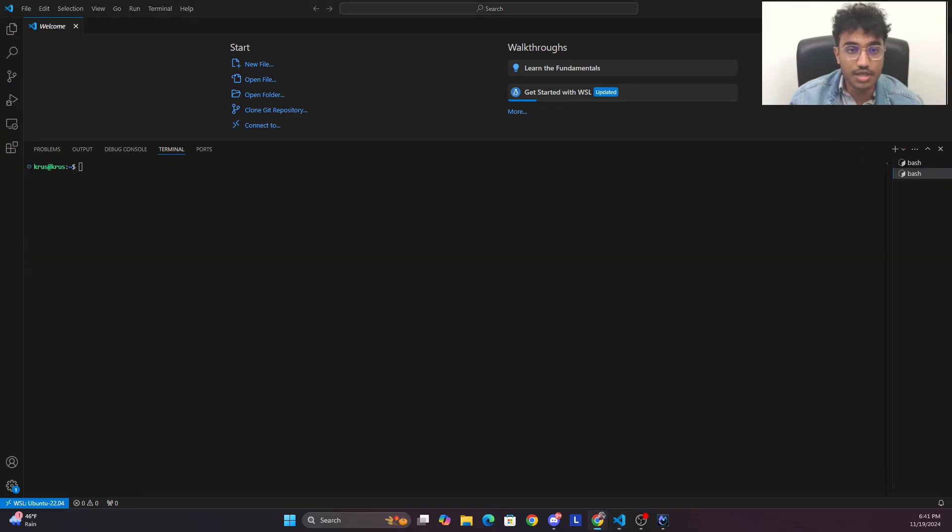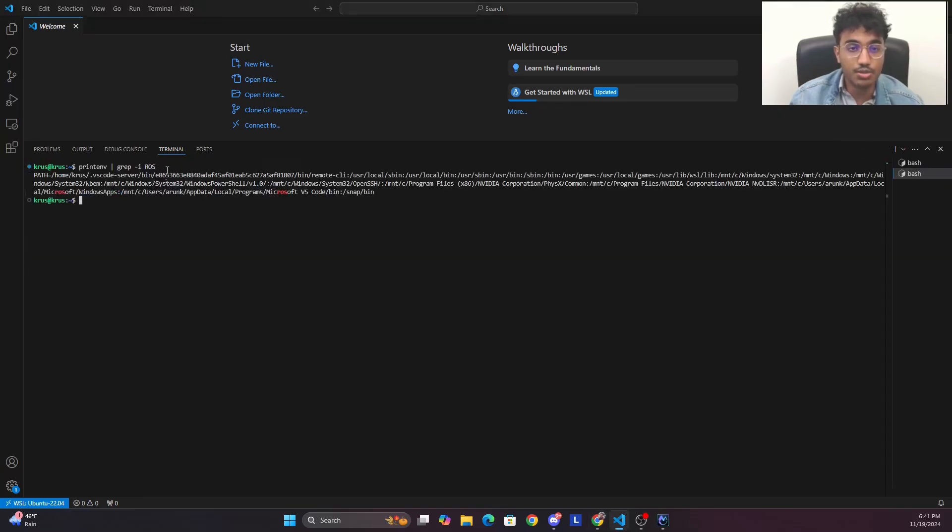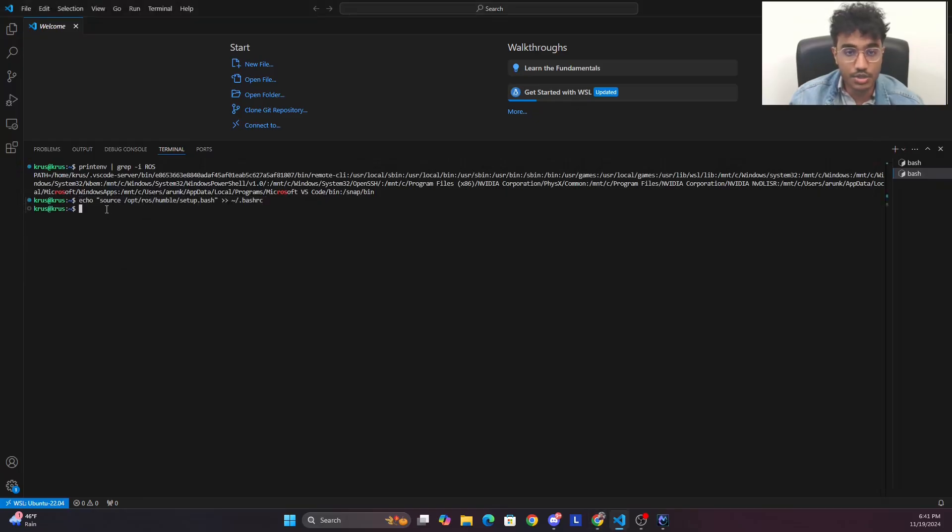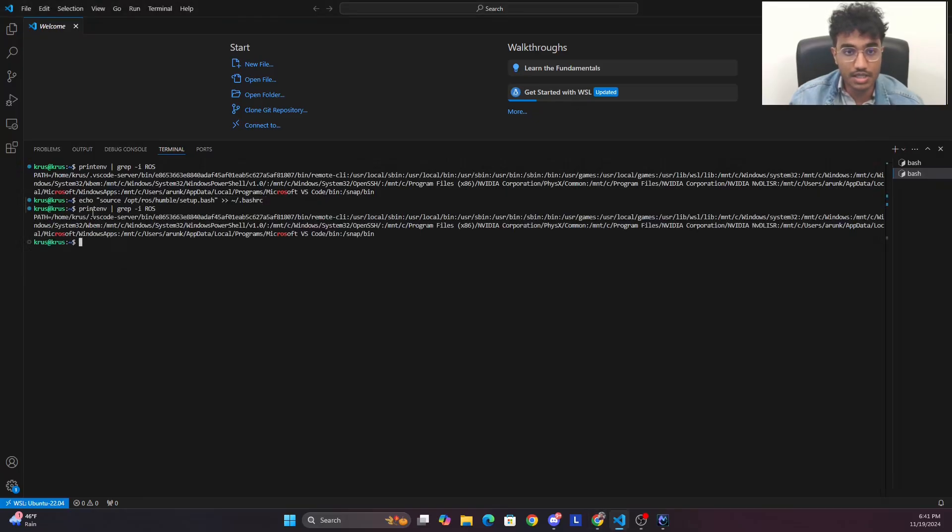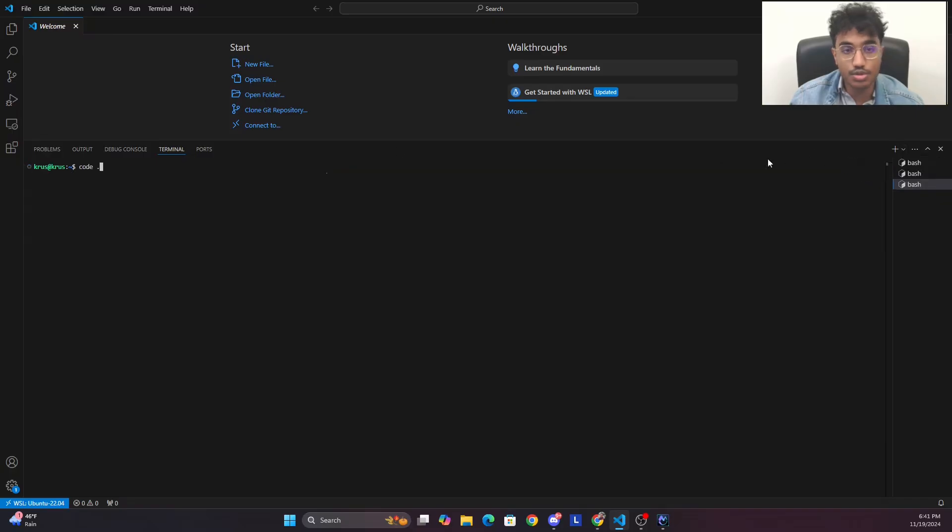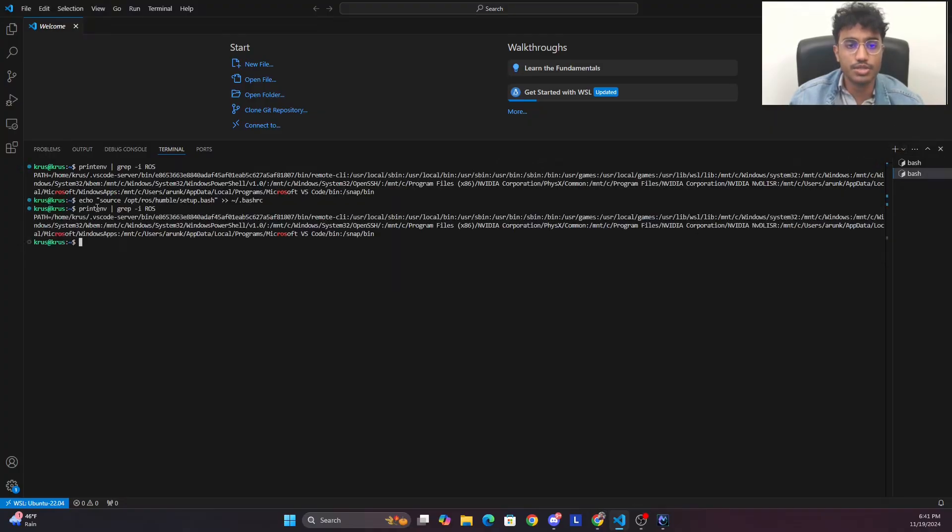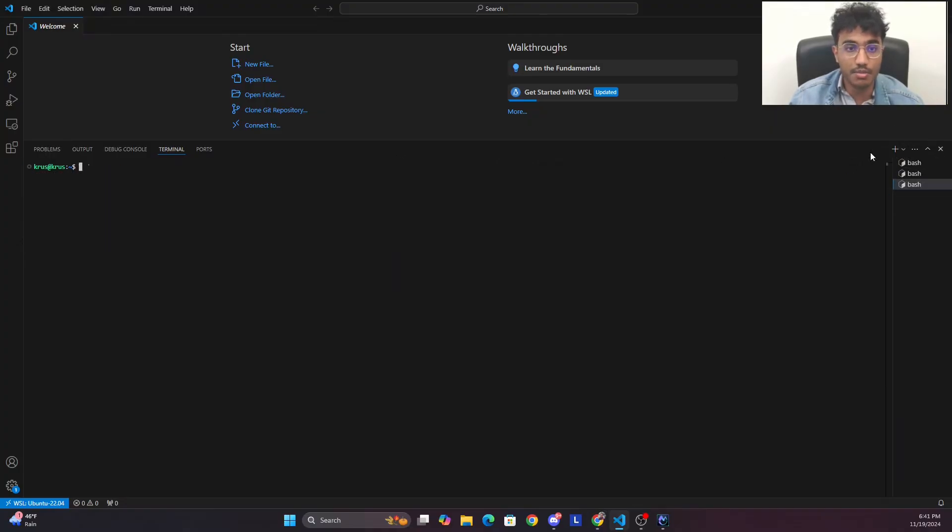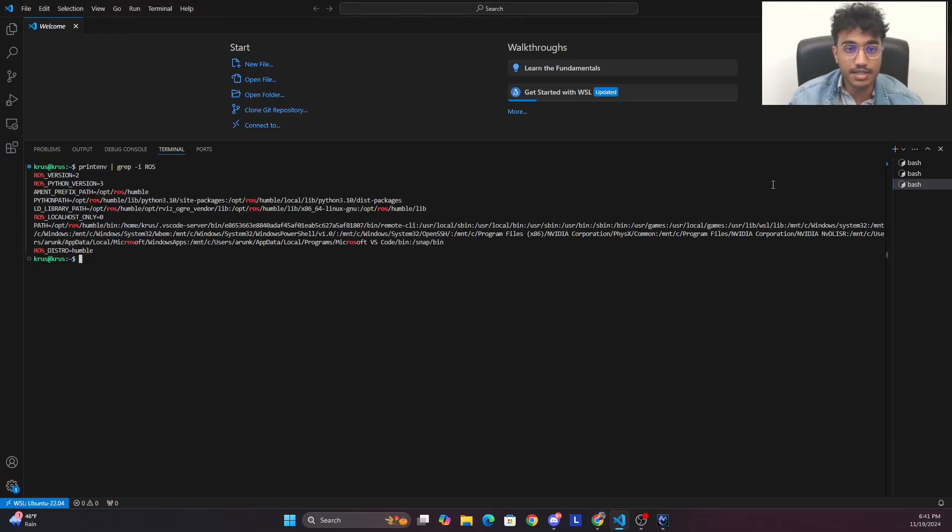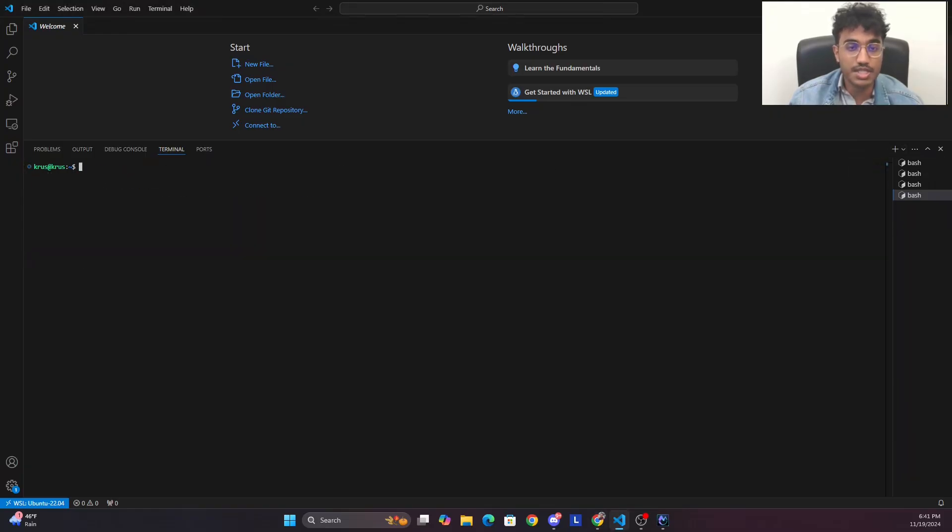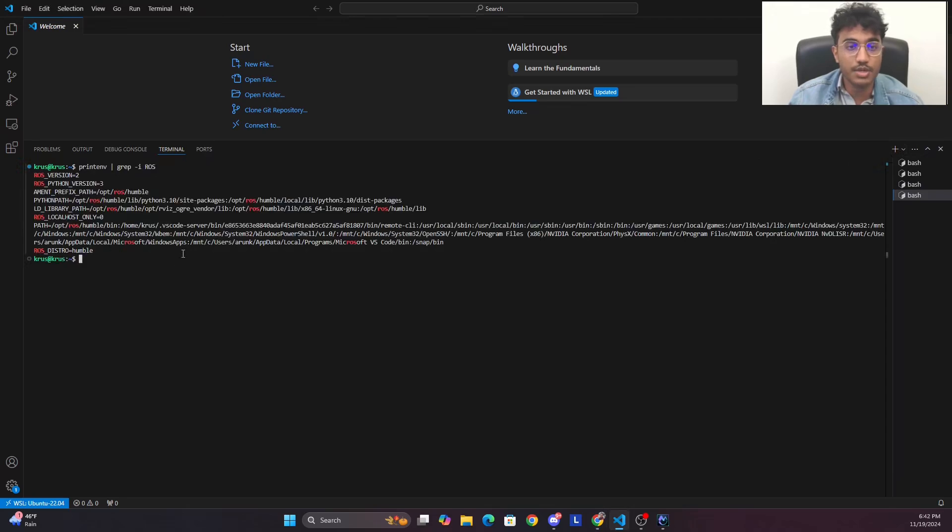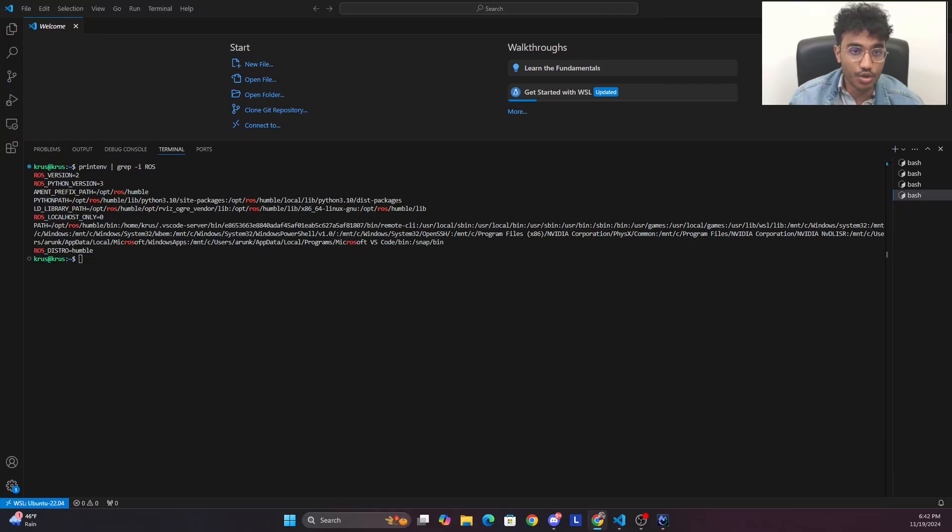As you see here, we have to do this on every single terminal, which can be labor intensive. To skip that, what we could do is add this into a bash file like I did. Then once that's done, whenever you open a terminal it's always going to show ROS 2 and the ROS version as you can see here.